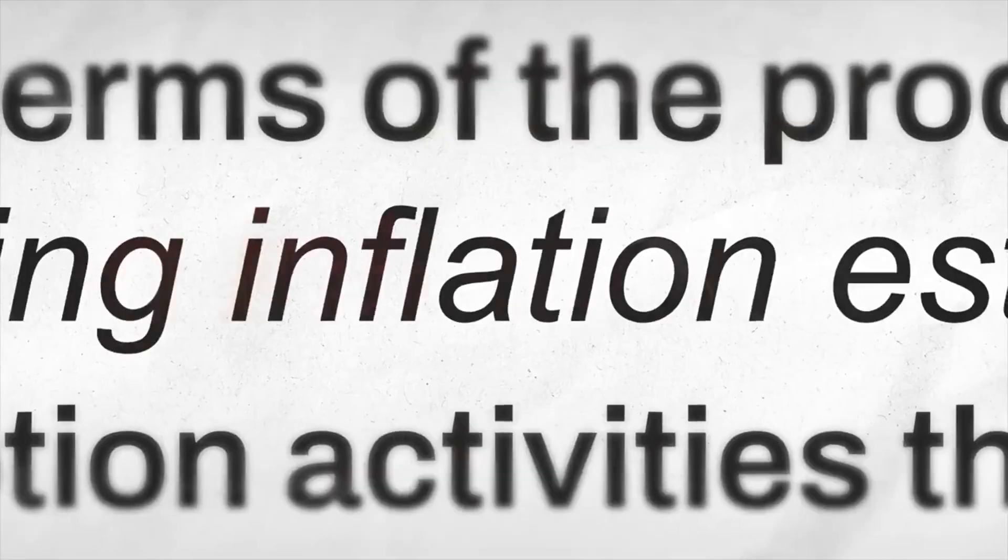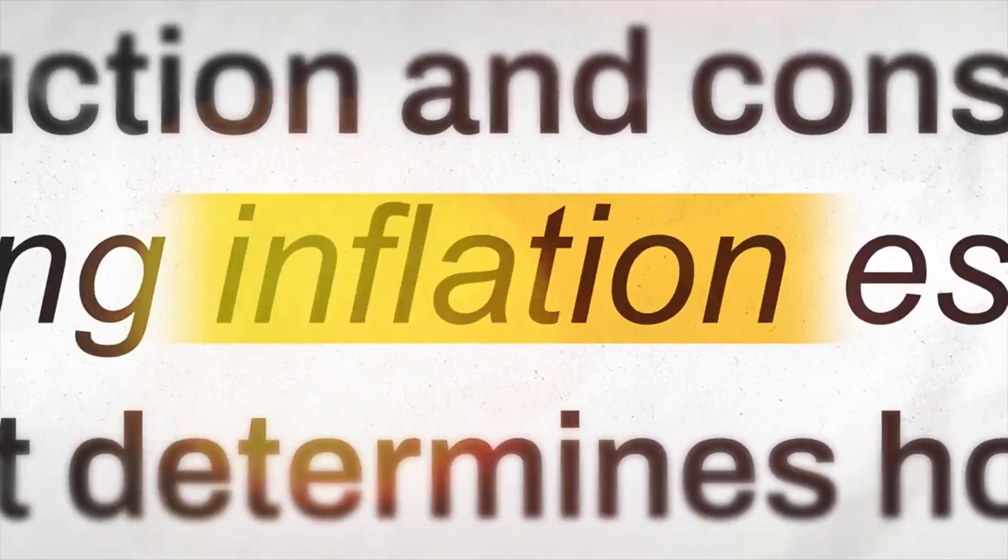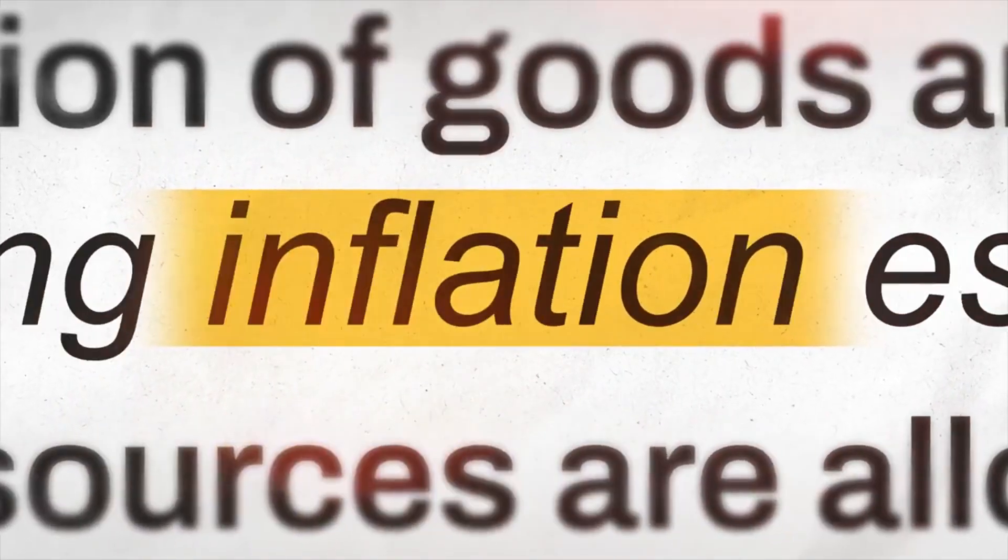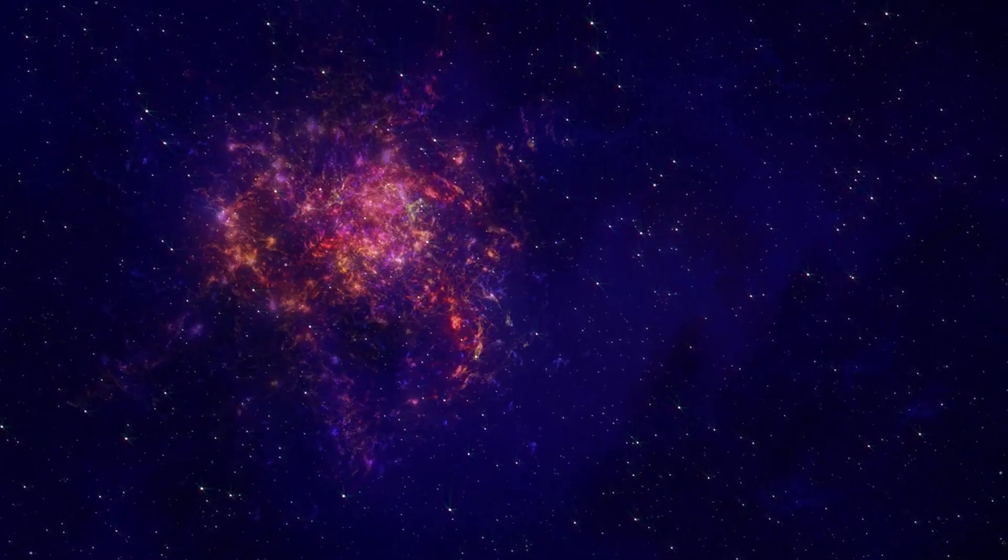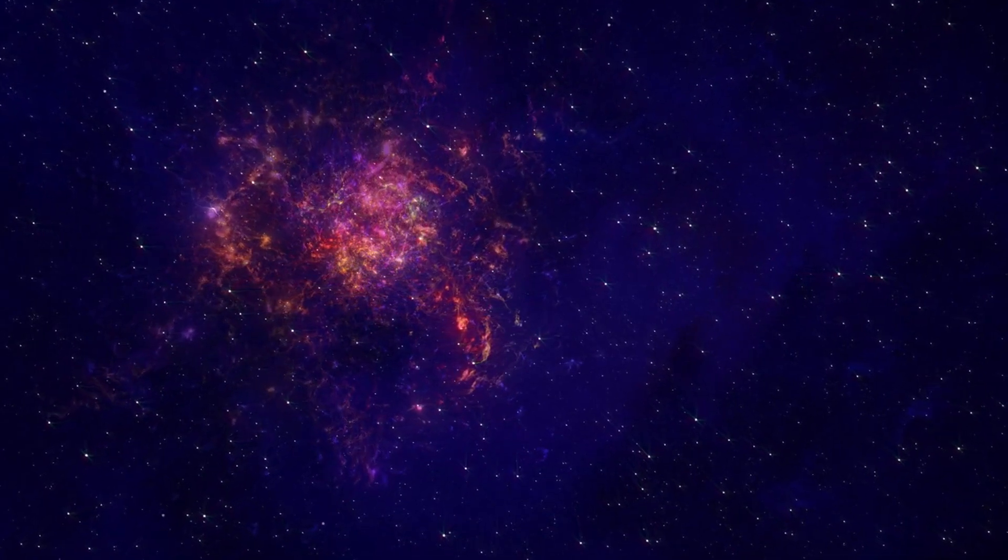But cosmic inflation brings its own questions. What started this rapid inflation? What caused it to stop? And where did it take place?